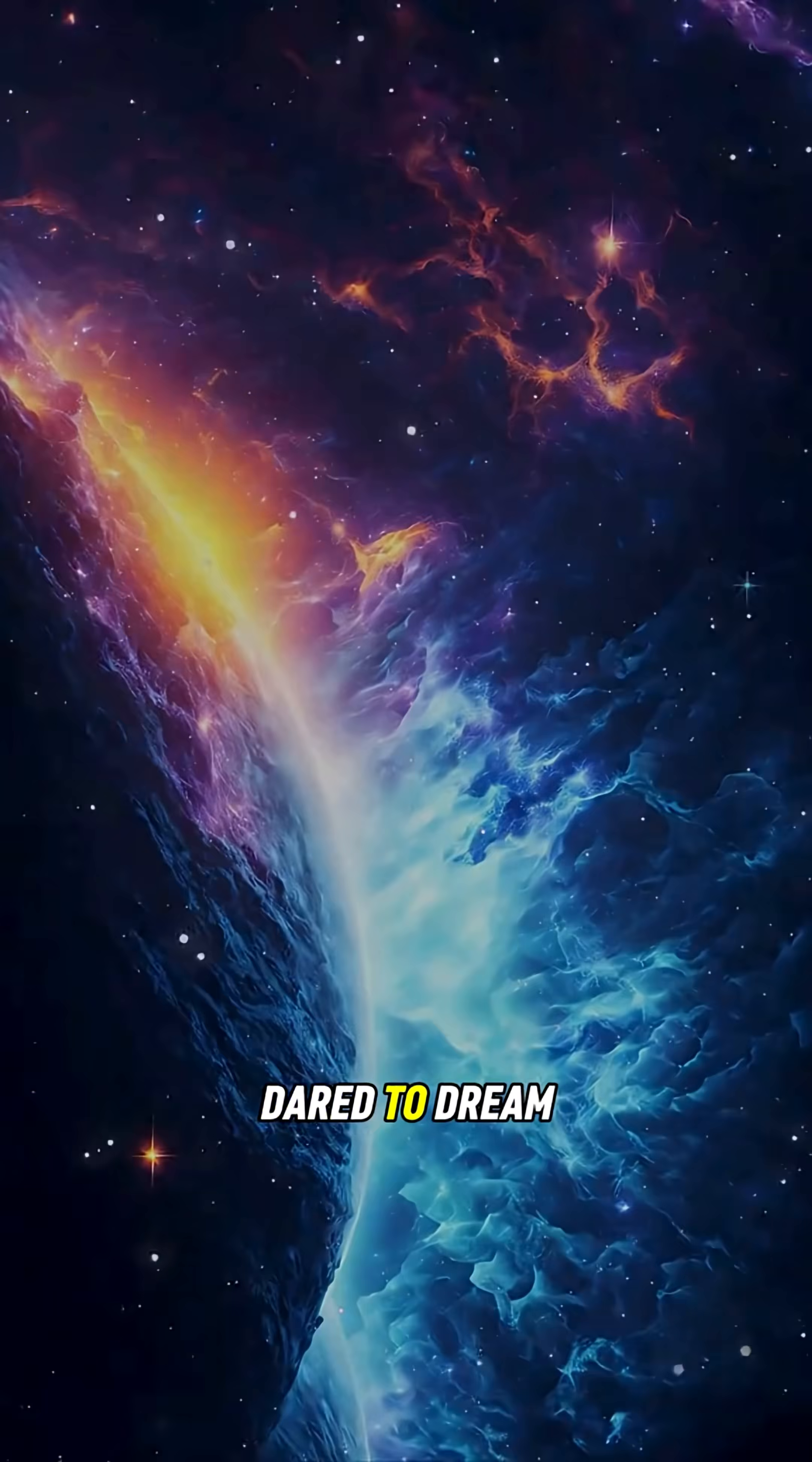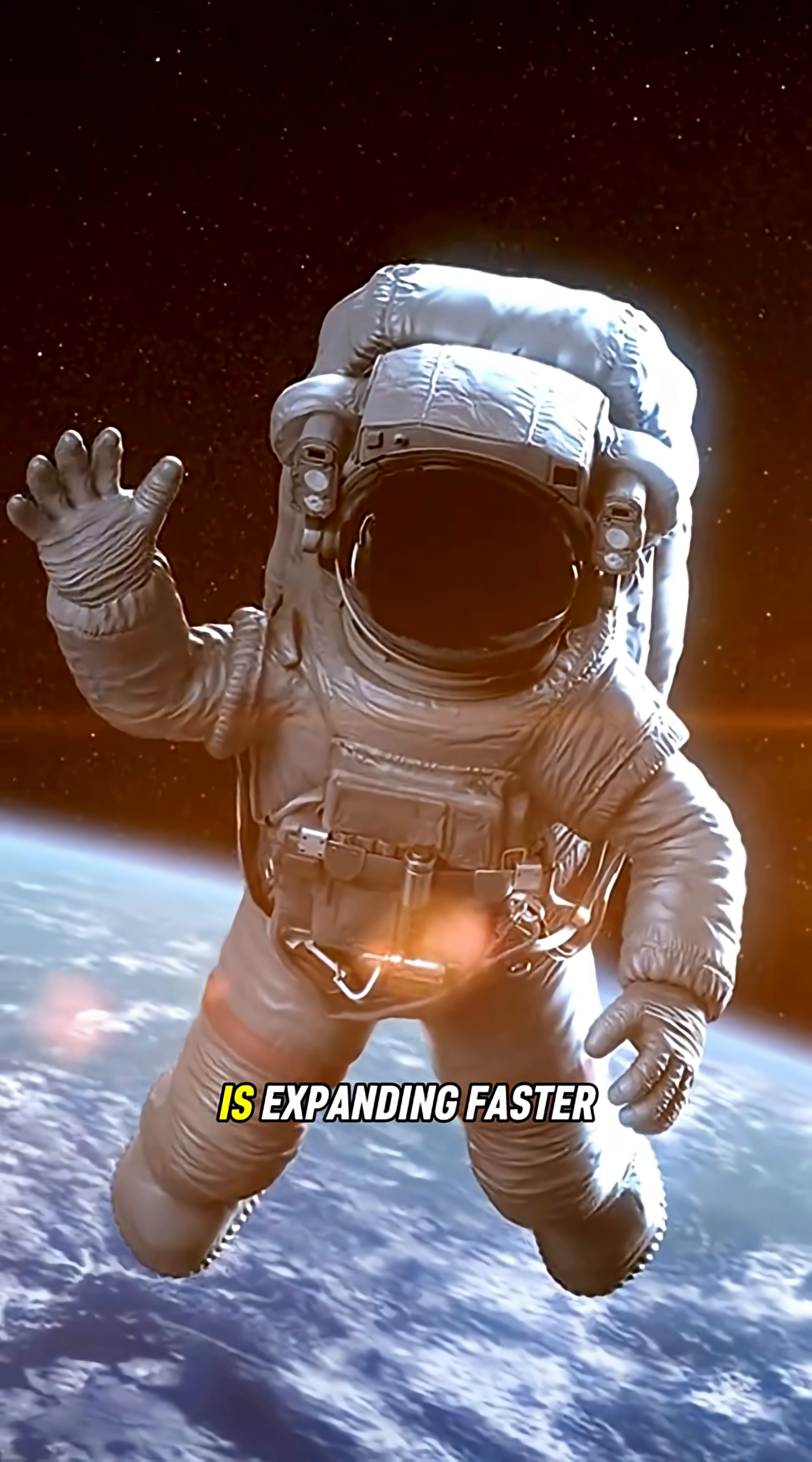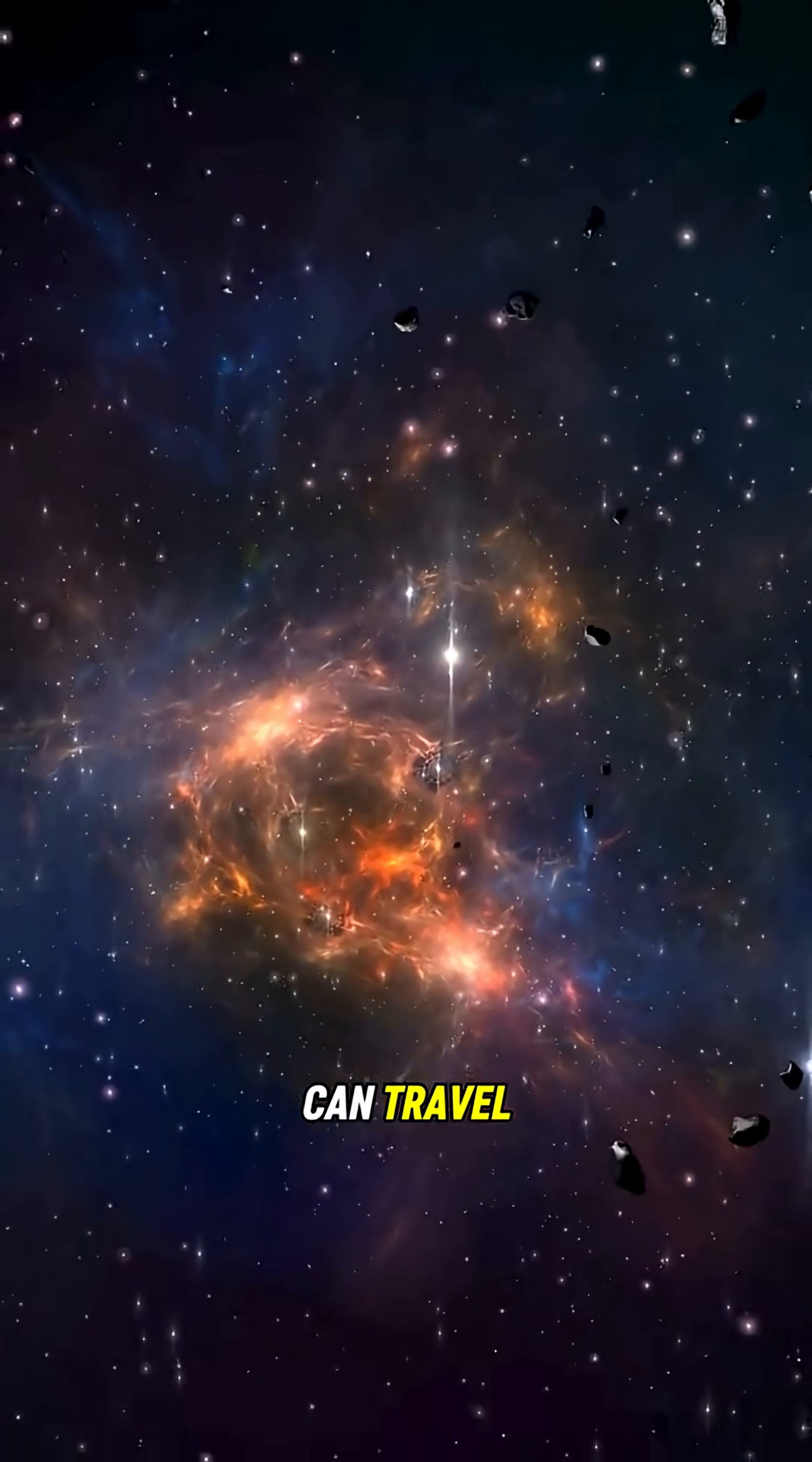And if you dare to dream of reaching the edge of the universe, you never would, because the universe is expanding faster than even light can travel.